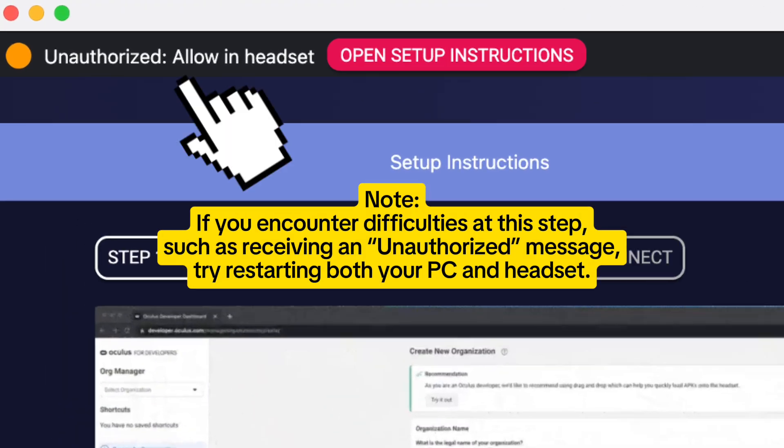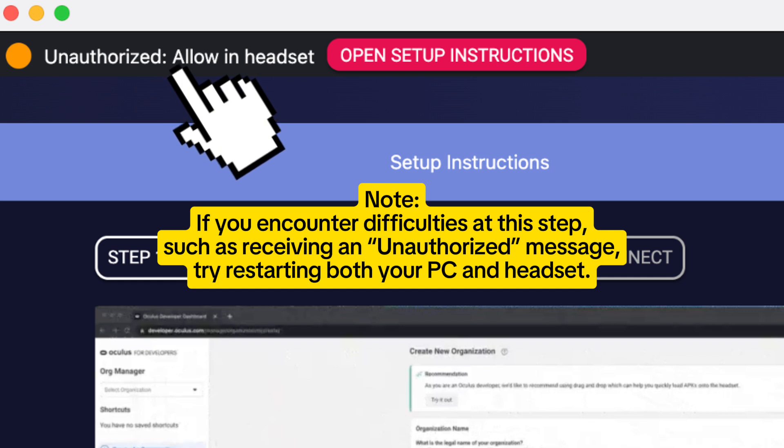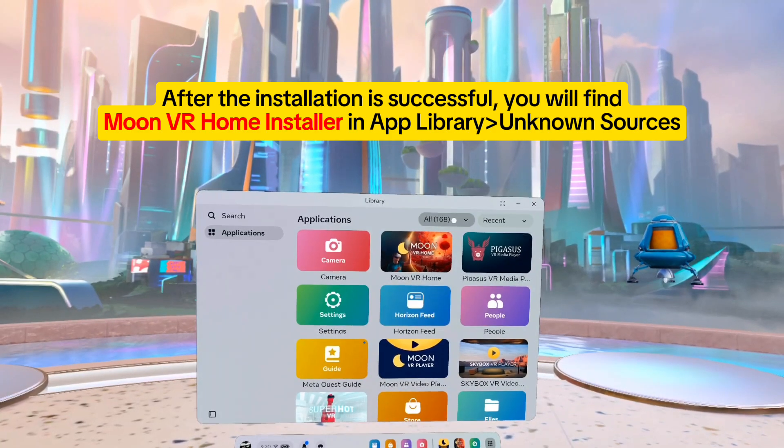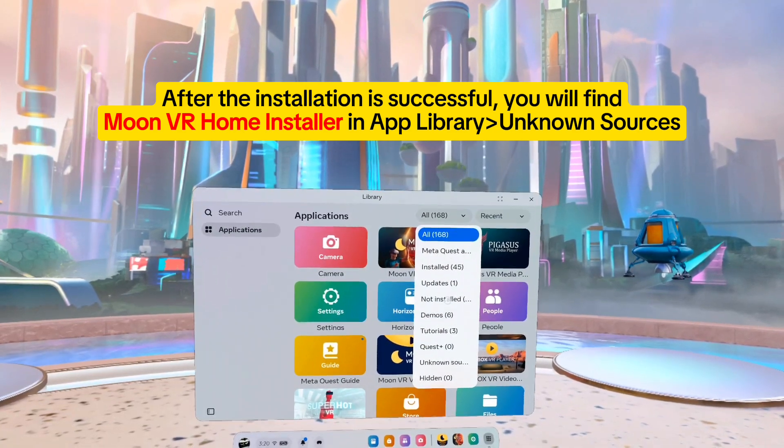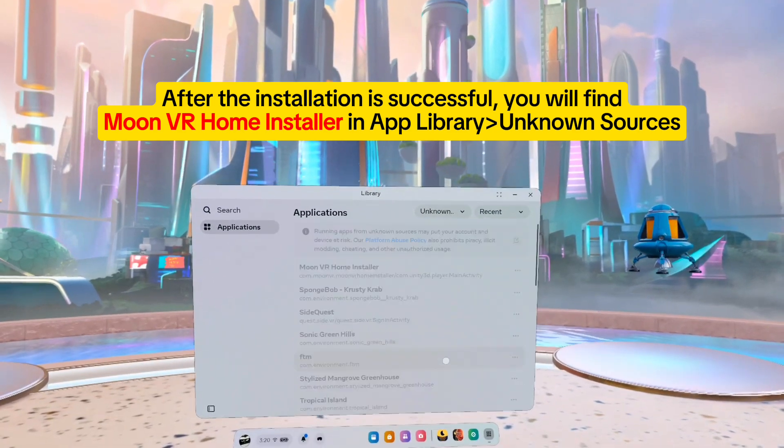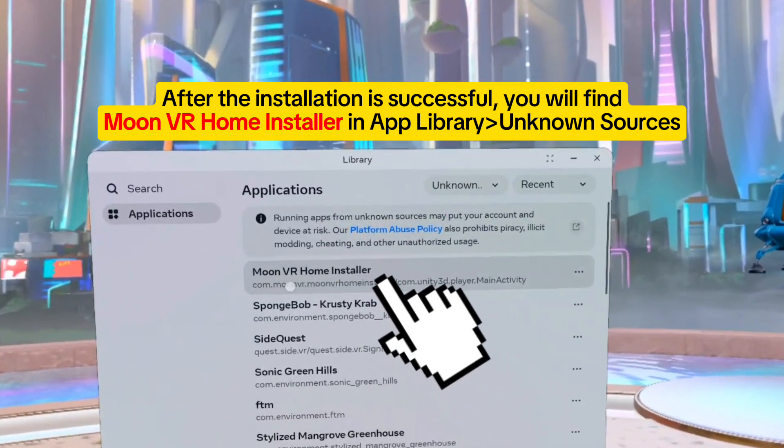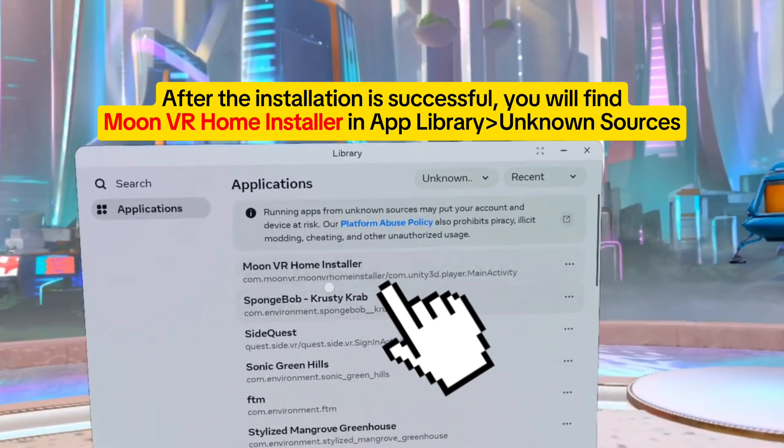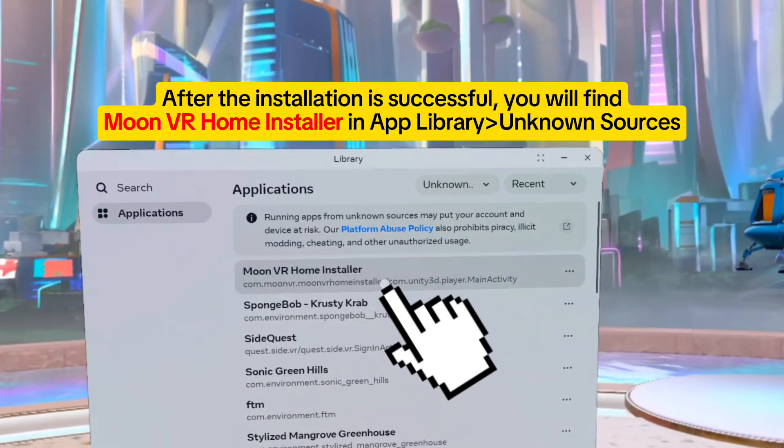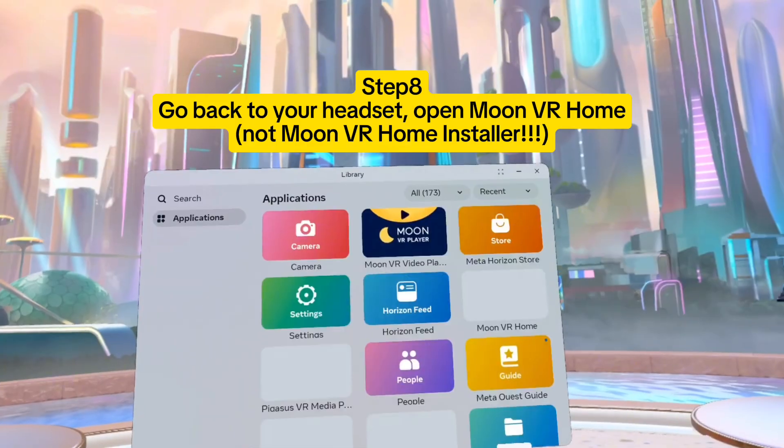Note: if you encounter difficulties at this step, such as receiving an unauthorized message, try restarting both your PC and headset. After the installation is successful, you will find Moon VR Home Installer in app library, unknown sources.